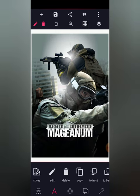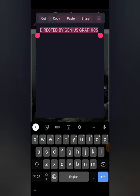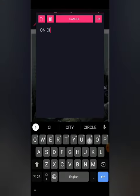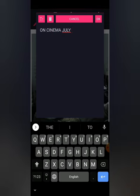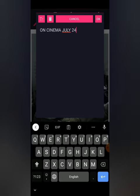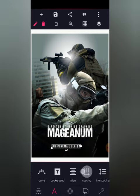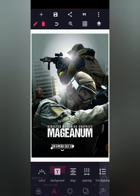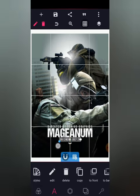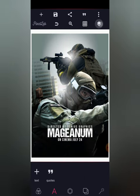Now I'm going to type 'On Cinema July 24th.' Then I'll move to my line spacing and reduce it to 10. I'm going to adjust the text and then lock my layers.